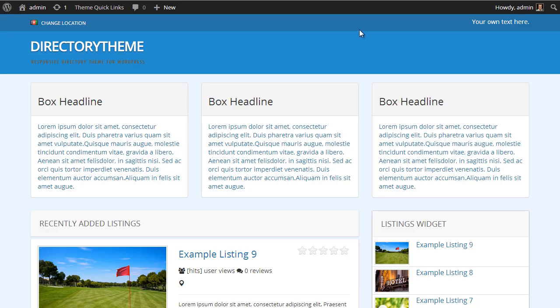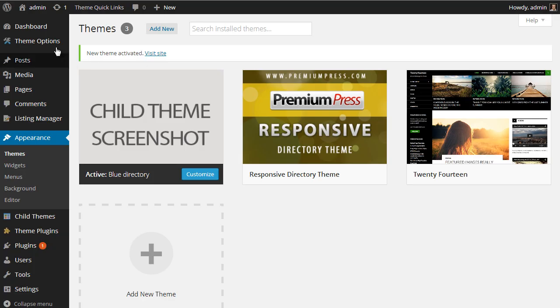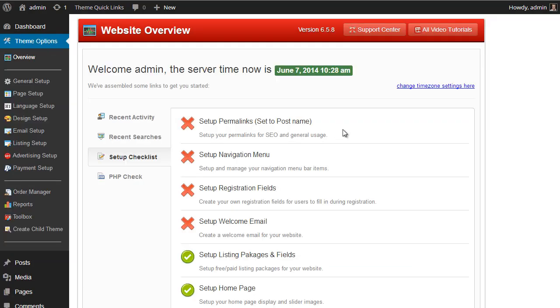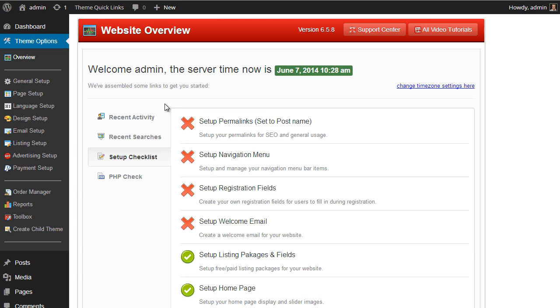So that's kind of the basics of creating a child theme using the default options within WordPress and the actual default options within the PremiumPress framework. In the next tutorial, I'll show you a little bit more about customizing your child theme and using some of the file options that are available.